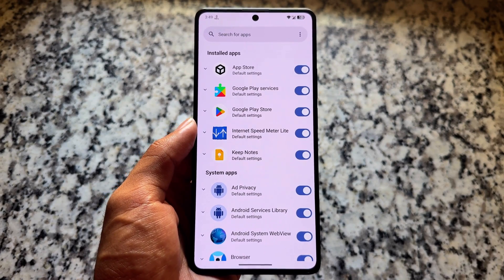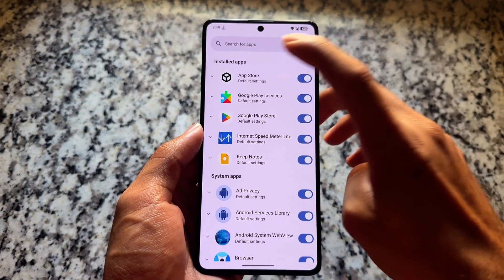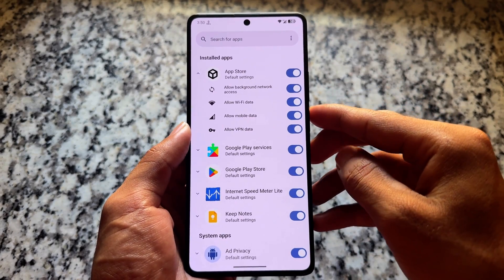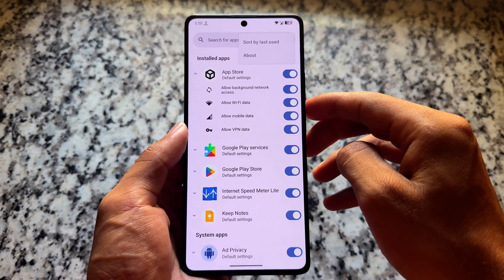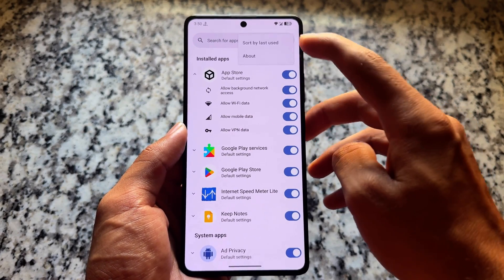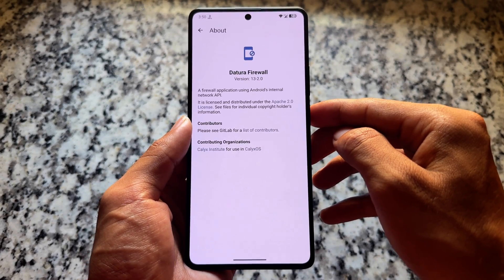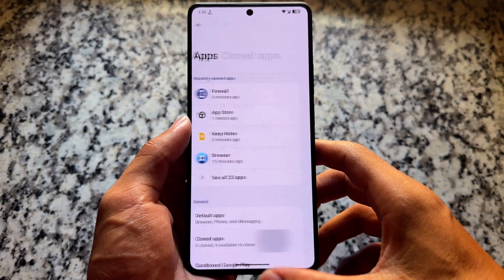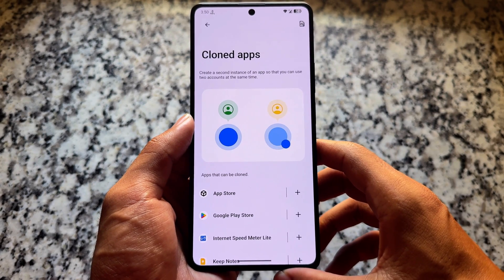It also comes with a firewall app pre-installed, which lets you cut network connectivity from specific apps. For example, if you don't want internet access for any individual app, you can turn off internet access for that particular app, which seems quite useful.